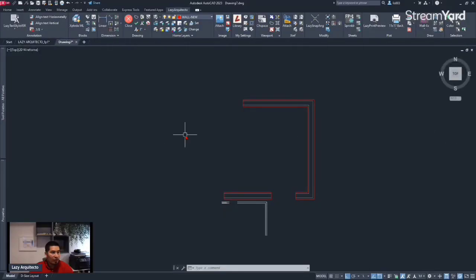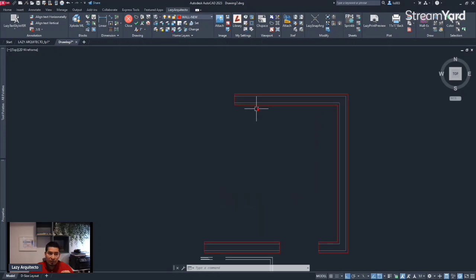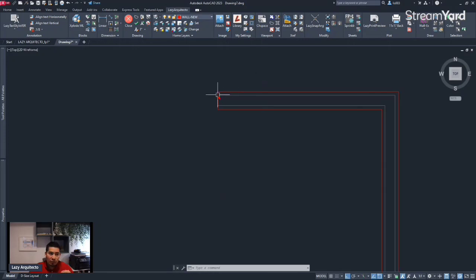We're going to create this awesome tool in three simple steps. The first step is to create a multi-line style that will look similar to this style or wall.